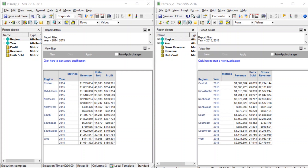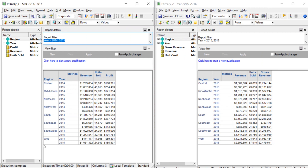Let's take a look at the screen. I have two reports or data sets open. The one on the left is called primary one. When you add data sets to a document, there are two types — primary or secondary. For this first example, both of these data sets are going to be primary. The grid on the left, primary one, uses a filter on year 2014 and 2015, shows all the regions, and has typical metrics: revenue, units sold, and profit.